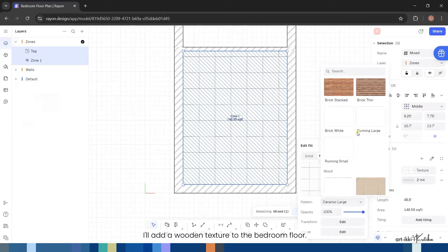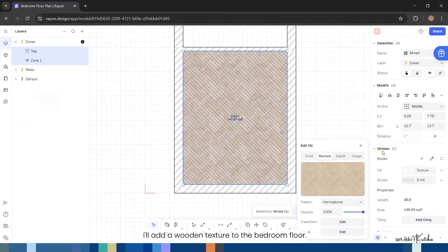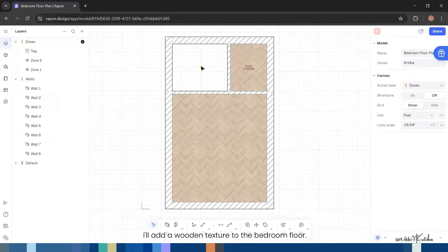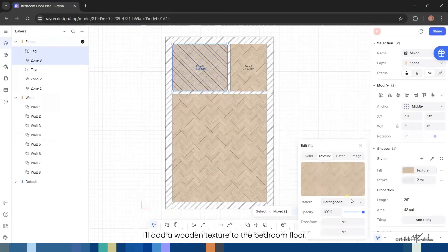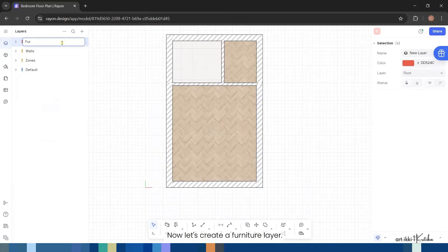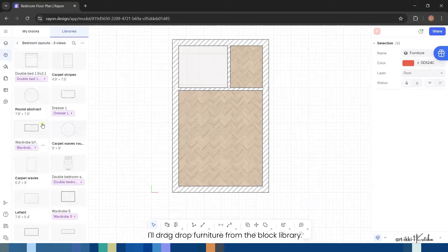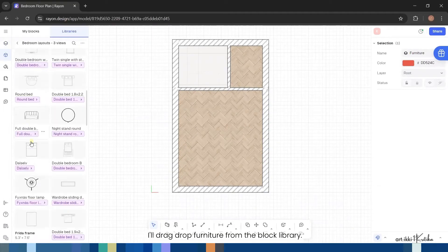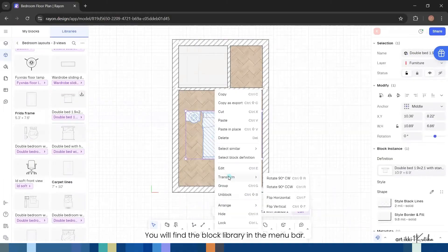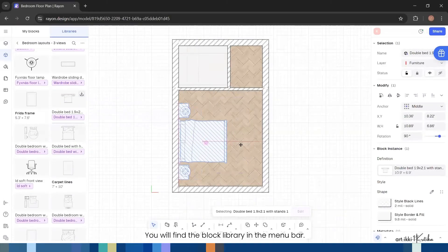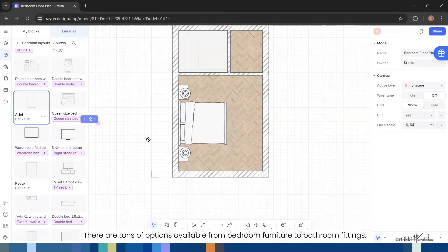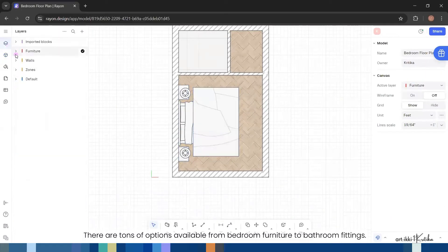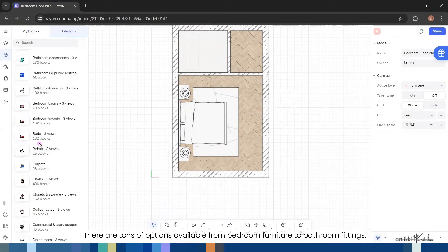Now let's create a furniture layer. I'll drag and drop furniture from the block library. You will find the block library in the menu bar. There are tons of options available from bedroom furniture to bathroom fittings.